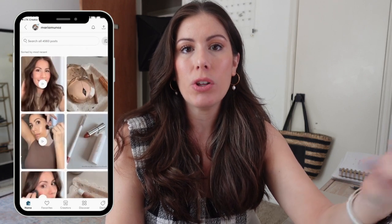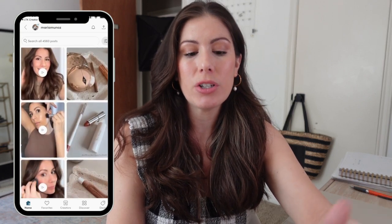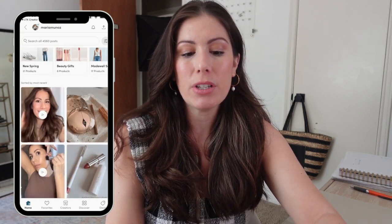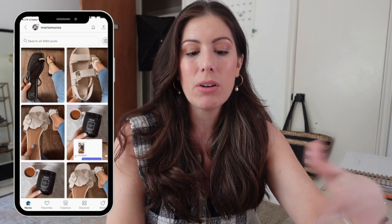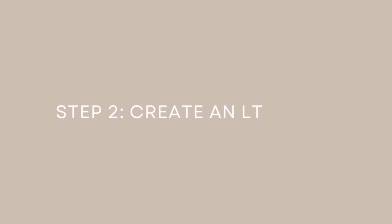And then this is where all your entries are going to be housed — doesn't matter if it's a collage, a video, or a still, it's just all going to be on here. So let's go ahead and create our LTK post. Whenever you are on your LTK creator app, this is where you're going to be creating the post.